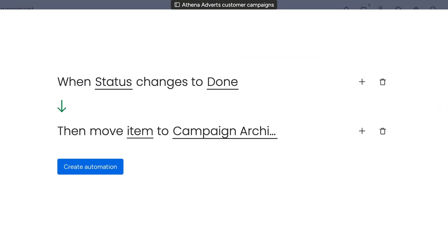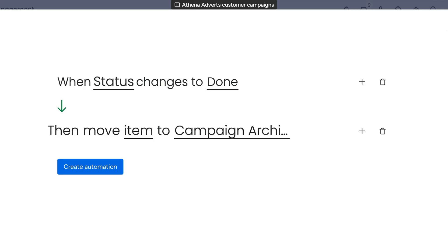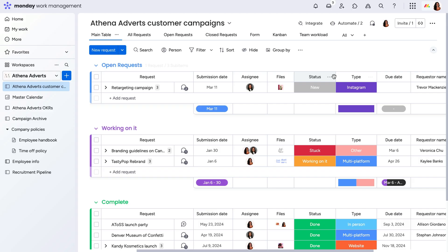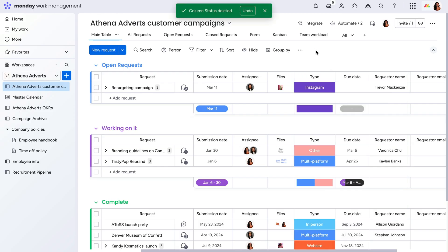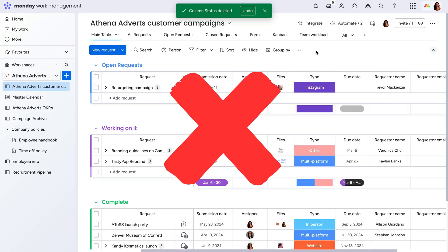Let's use this automation as an example. We can see that the trigger is a specific column, with the action being one that takes place on two boards. Now, if the column were to be deleted, there's no longer a way for the automation to be triggered.